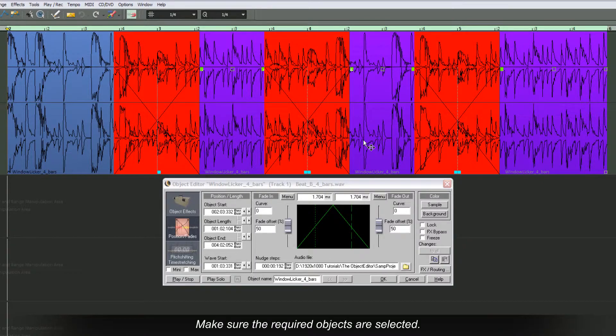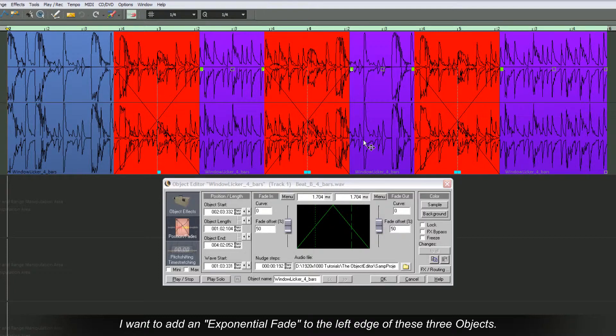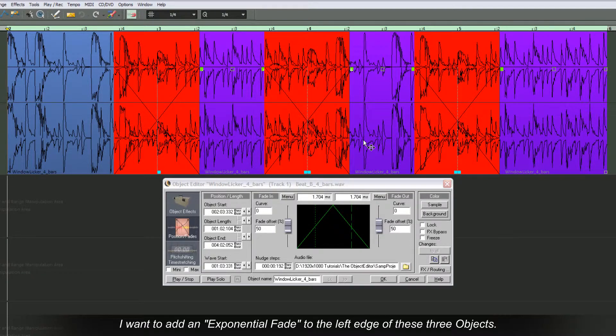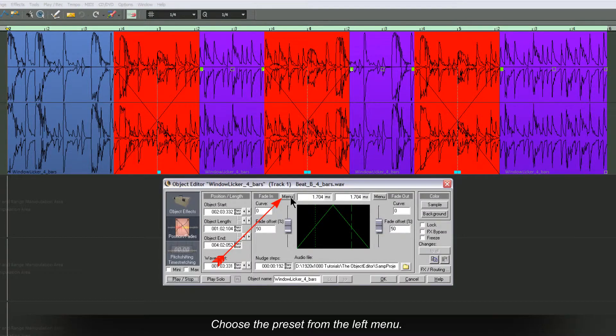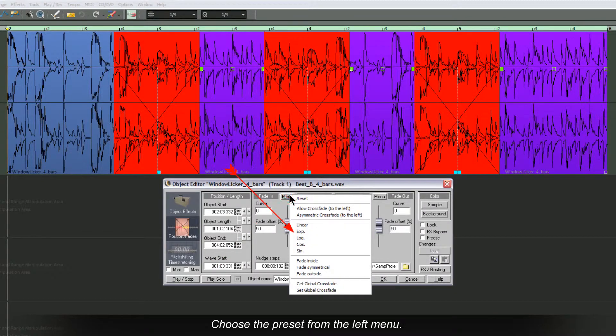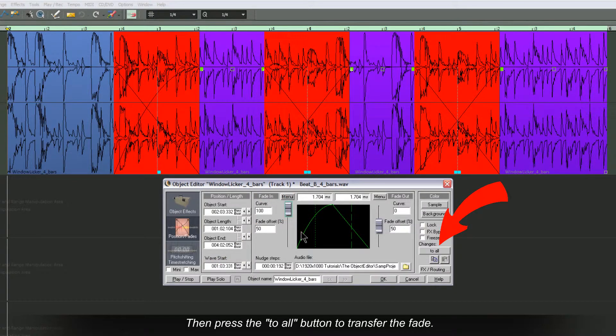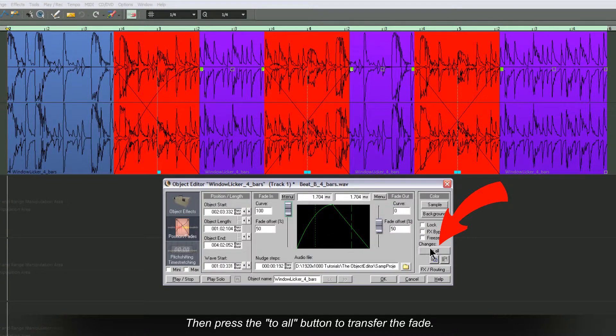Make sure the required objects are selected. The current selection is fine. I want to add an exponential fade to the left edge of these three objects. Choose the preset from the left menu, then press the To All button to transfer the fade.